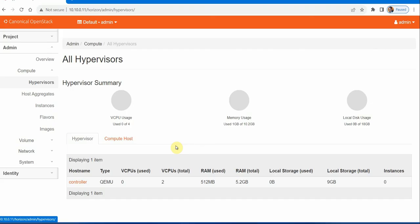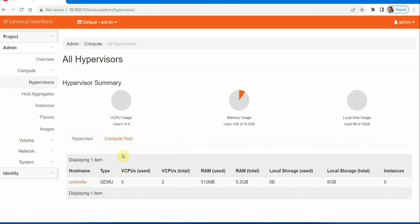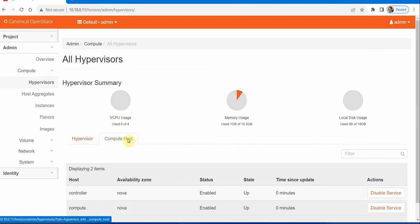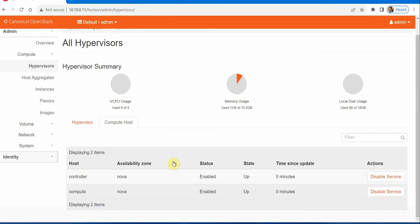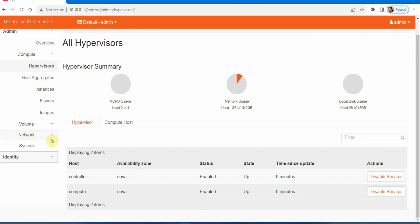You can see hypervisor on controller and compute host. The two compute hosts are hypervisors available, both are available. That's all for this session. Thank you very much for watching.